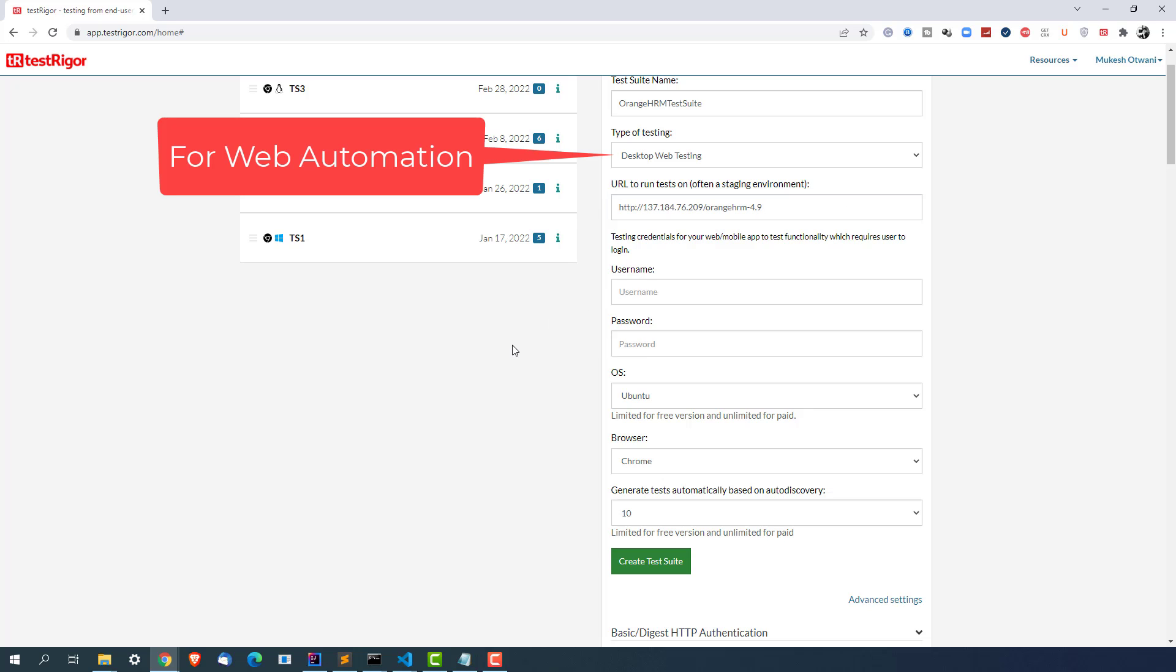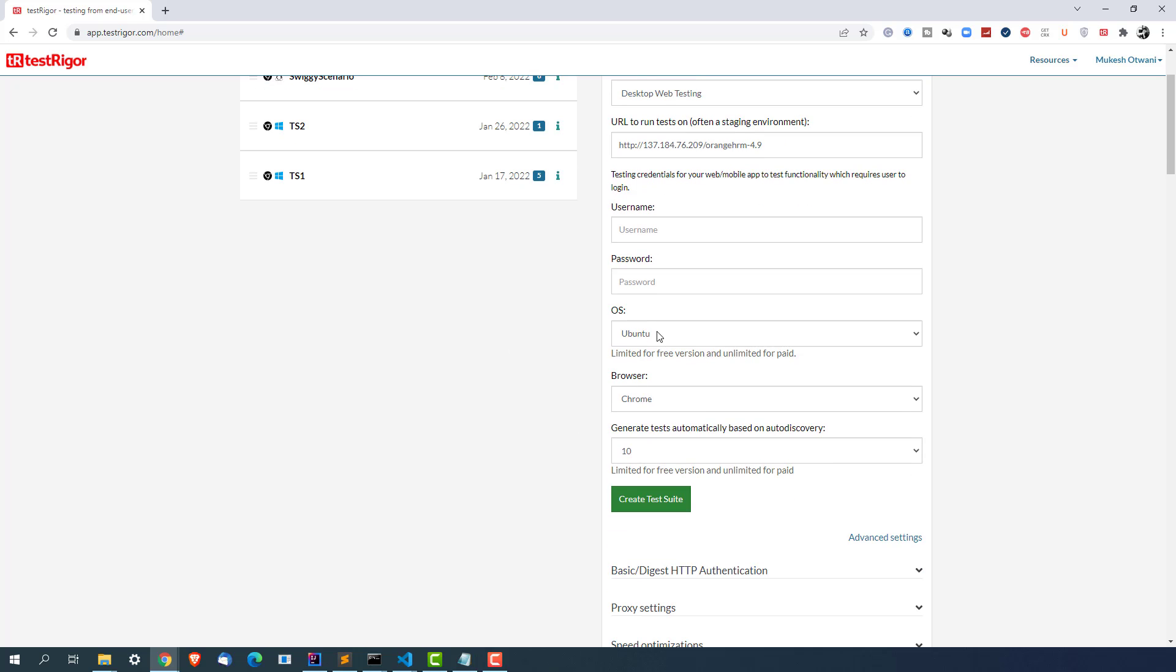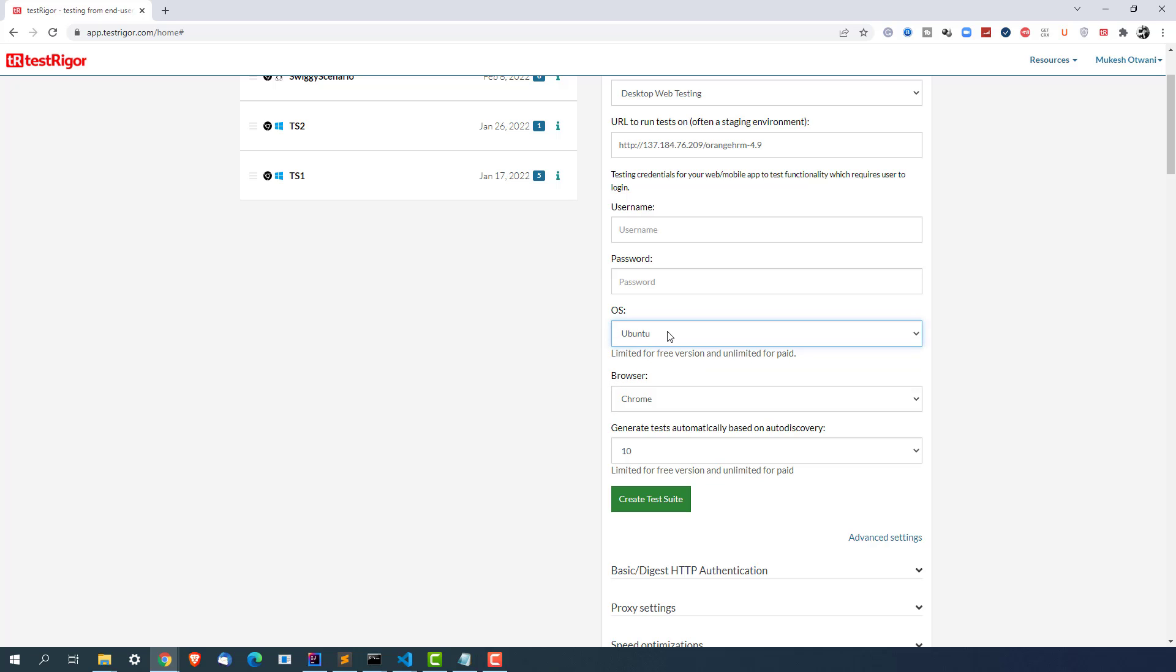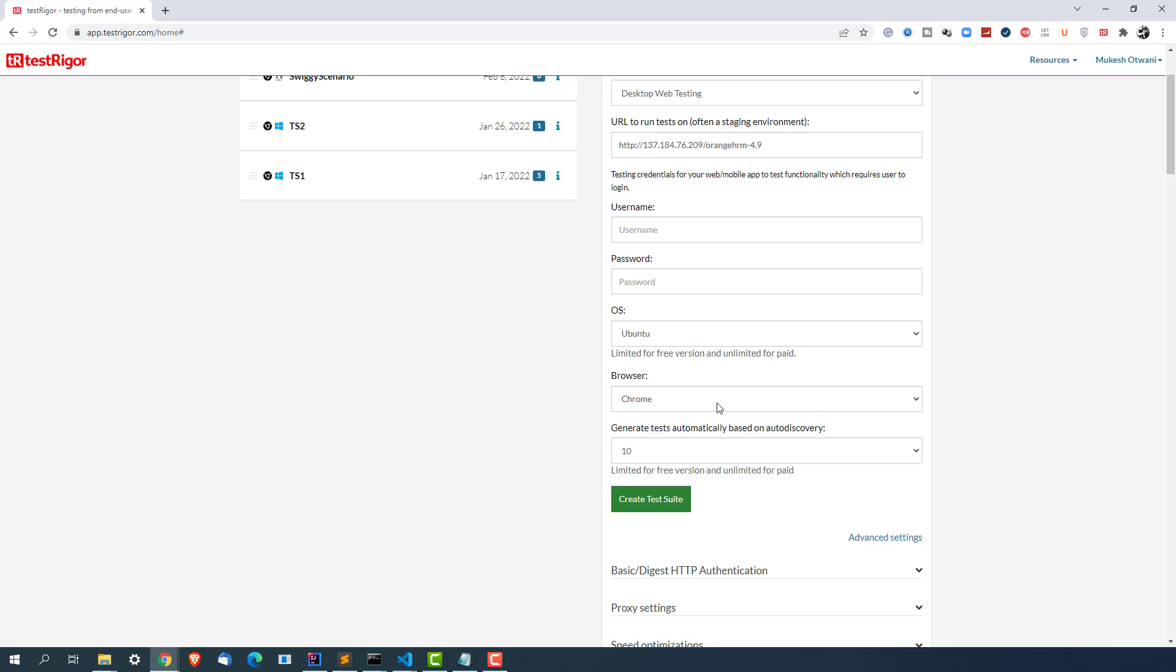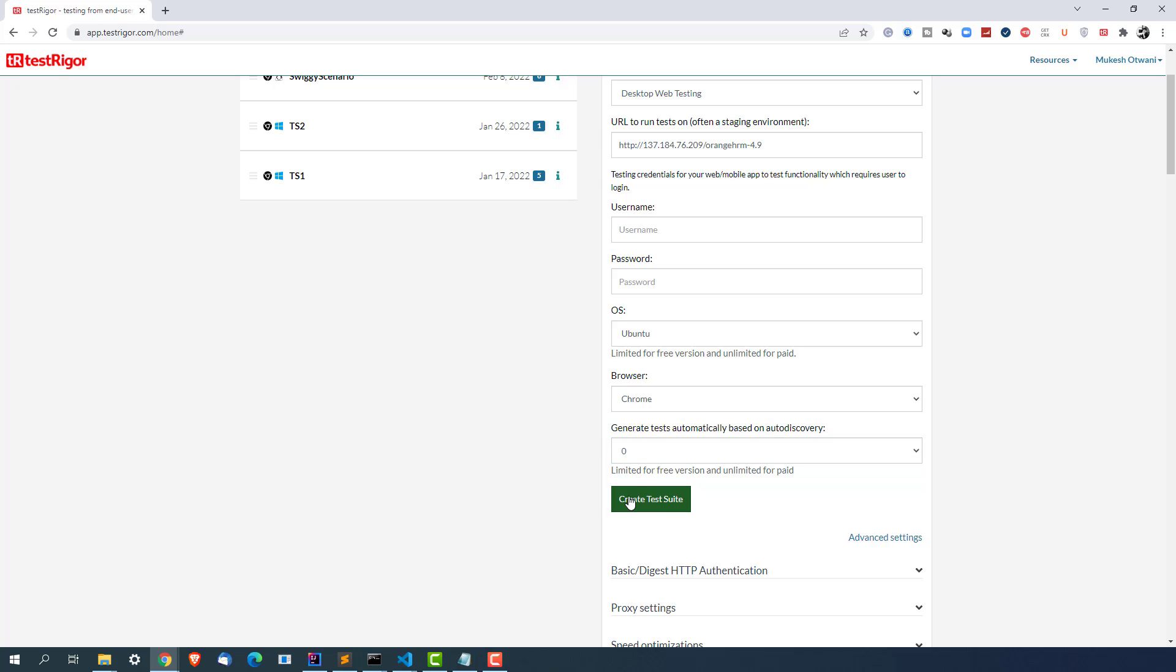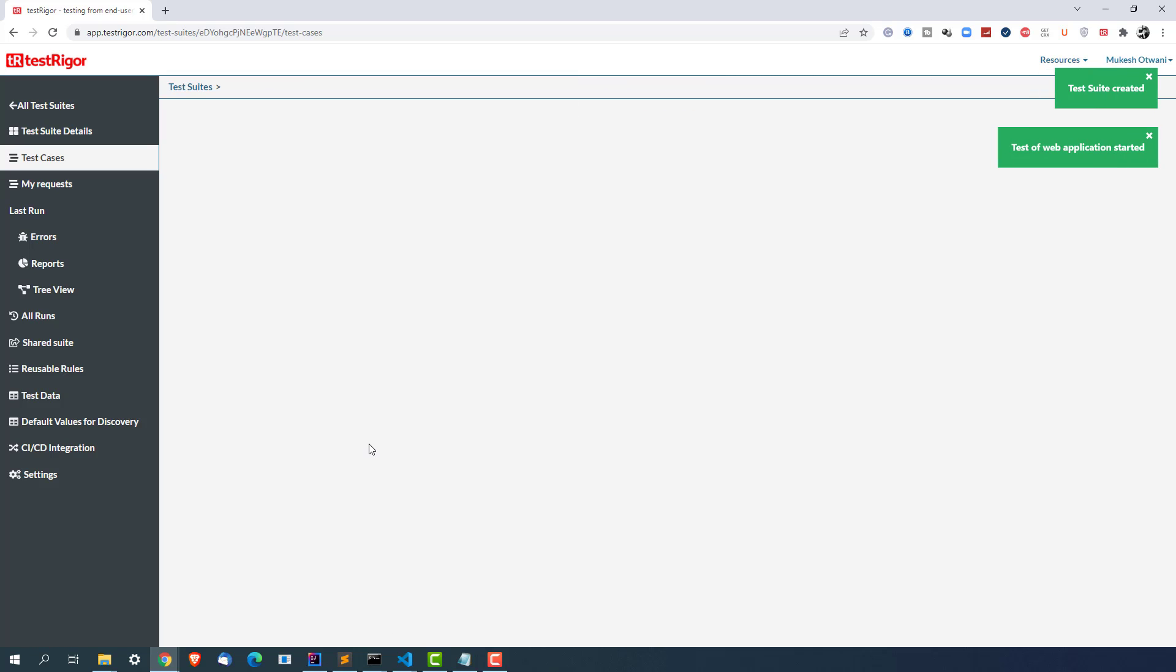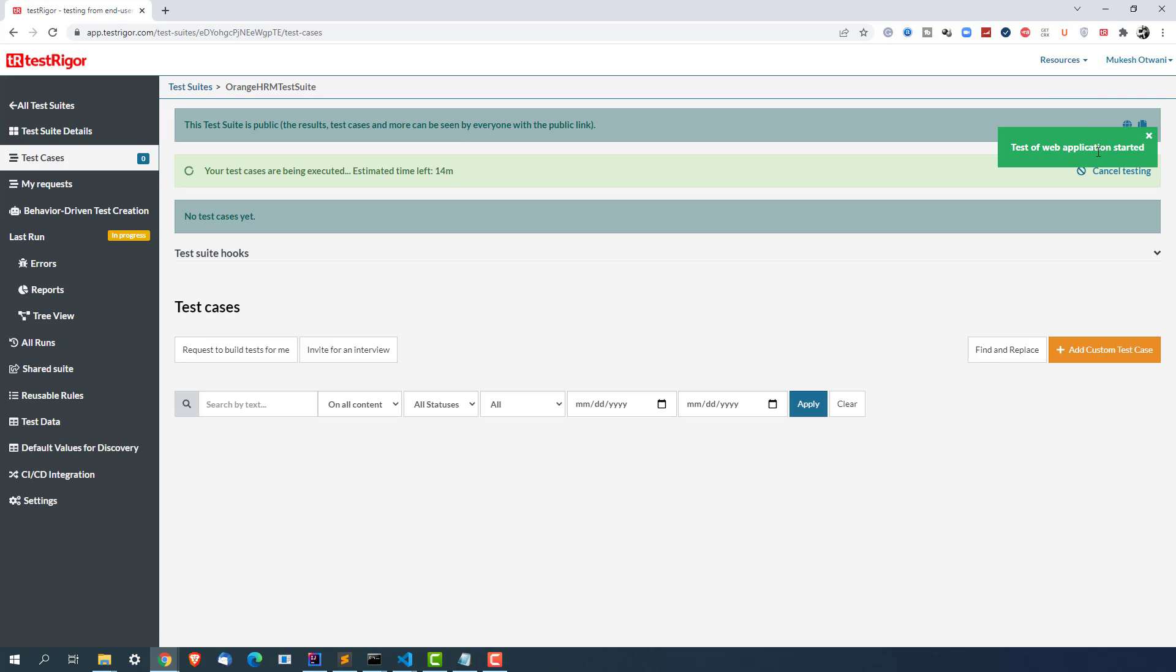I will share this URL in the comment section and in the description of this video so you can give a try, follow the same steps that I am following. I will share the credentials as well in case you want to follow the same application with the same credentials. Now you can see we have OS details like which OS you want to select. I will select Ubuntu because I have free account as of now and I will also select Chrome which is the default. If you want to go with Firefox you can do that. And right now I don't want any auto discovery scenario so I will select this as 0 and I will quickly create a test suite. So the moment I create a test suite it will take few seconds and your test suite will be ready. So you can see test suite created, test of our application started.